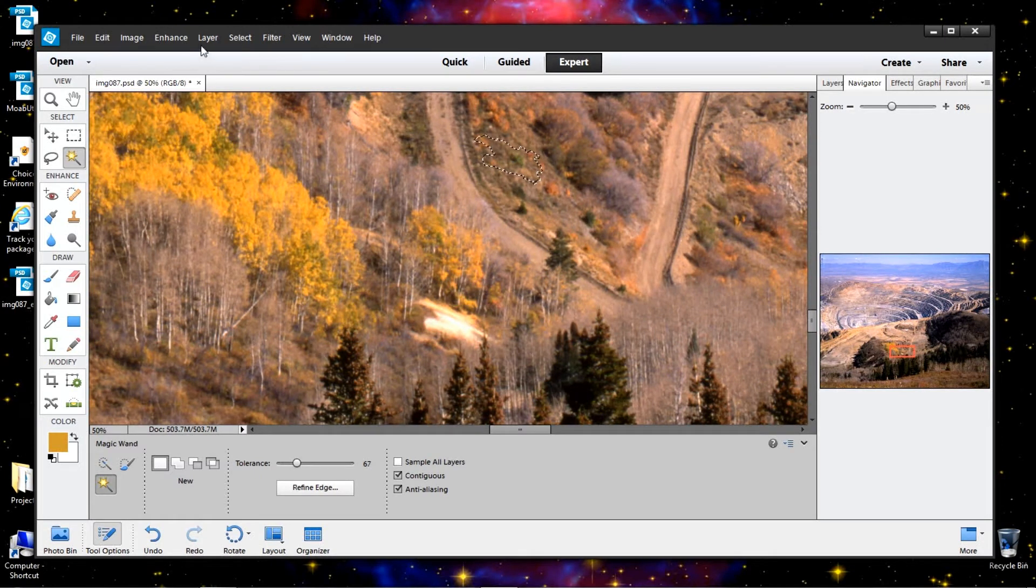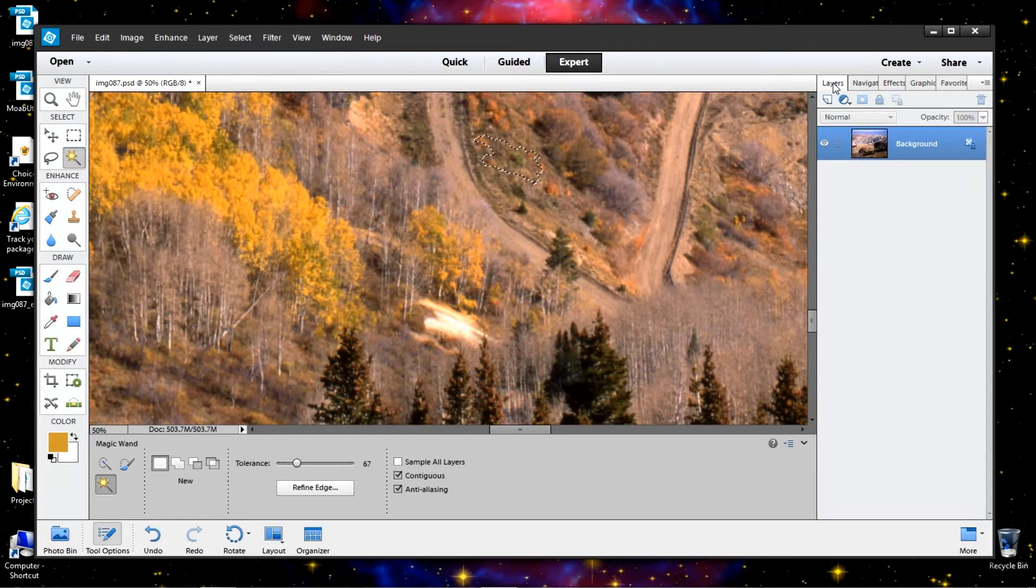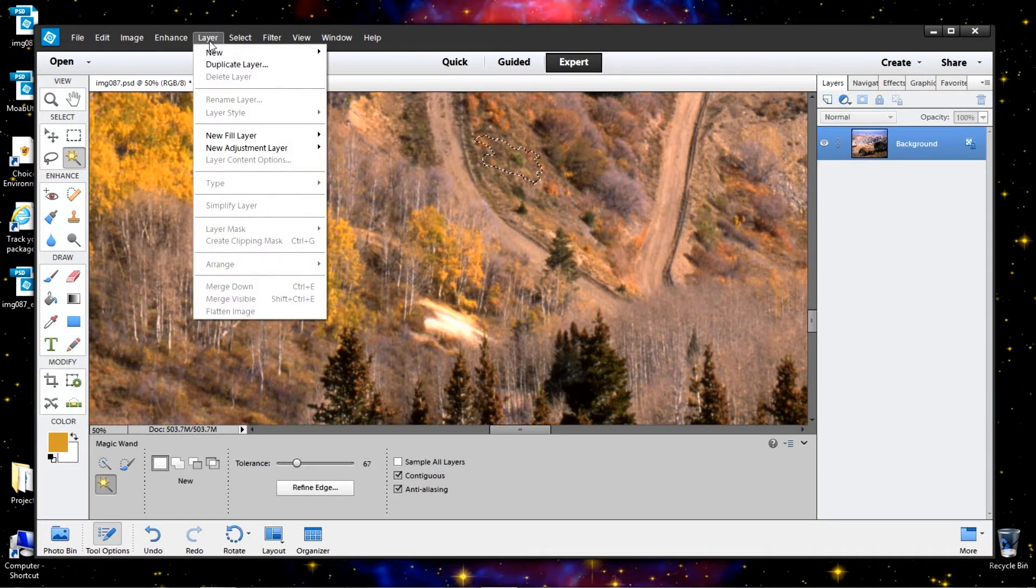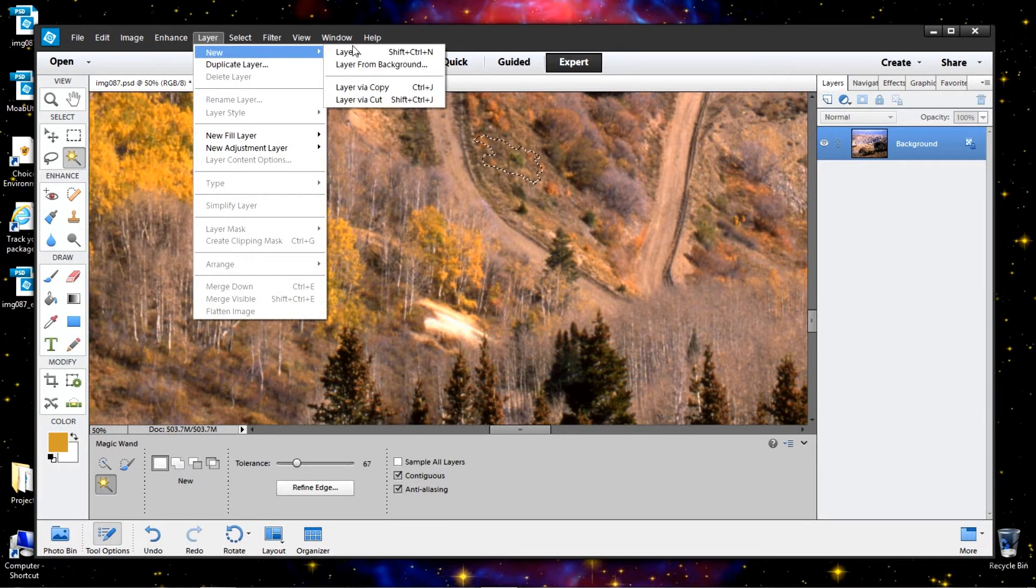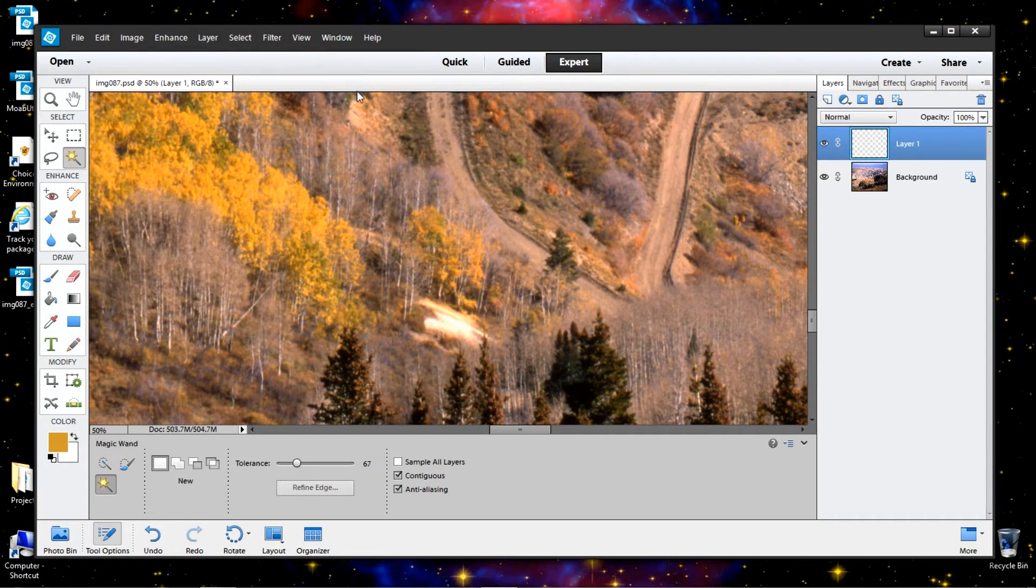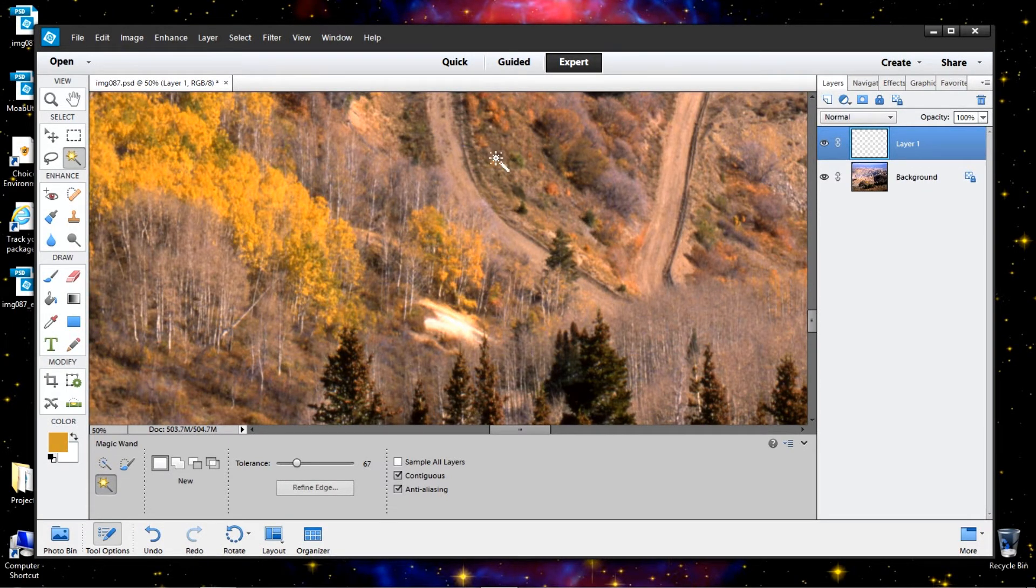I'm going to go up to layers. Move this back here to layers so you can see what happens over here. New layer via copy. Okay, we've got a new layer here. Doesn't look like anything happened.